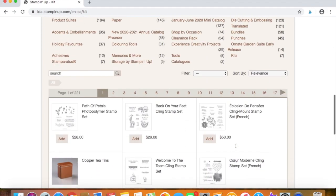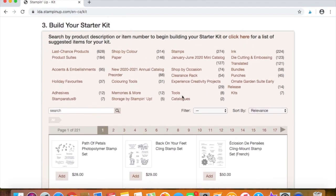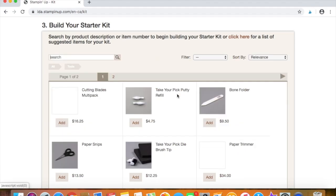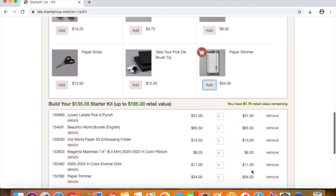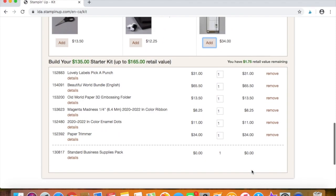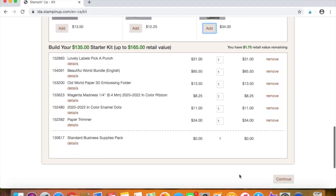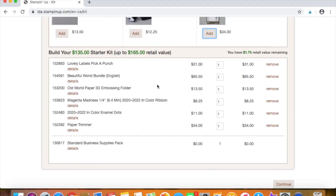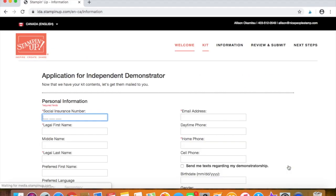So we still have $35 remaining in our starter kit. So let's see, let's choose a trimmer. And so now you can see that we have everything into our starter kit. Of course, you'll choose the items you want. I just kind of added some random things here. We'll click continue.